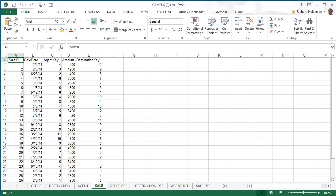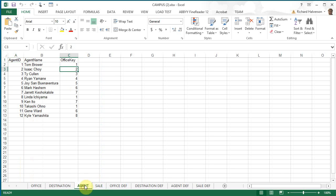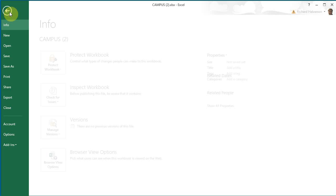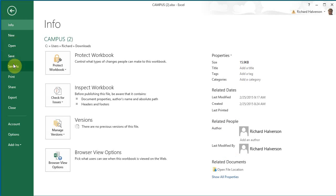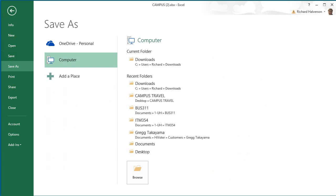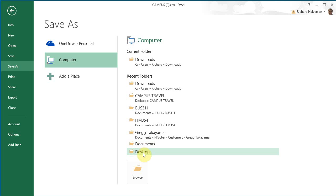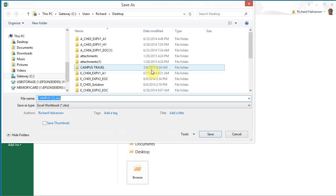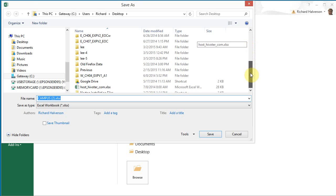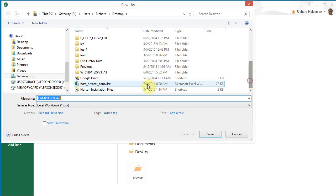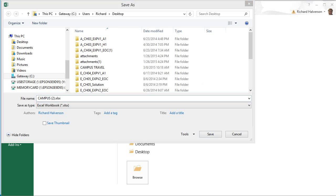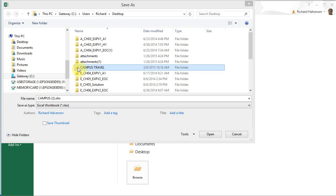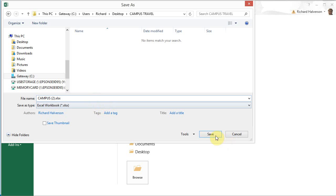I'm going to start with agent. And I'm just going to file save as desktop. And I've created a folder here for this assignment.